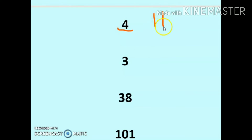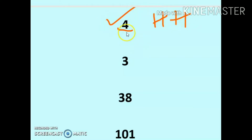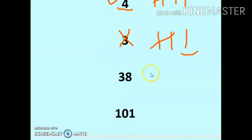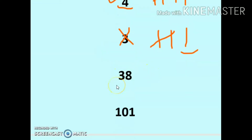We have these four numbers. The first number is 4 — pair them up, so yes, it is an even number. The next number is 3. After pairing, one is left behind, so it is not an even number.